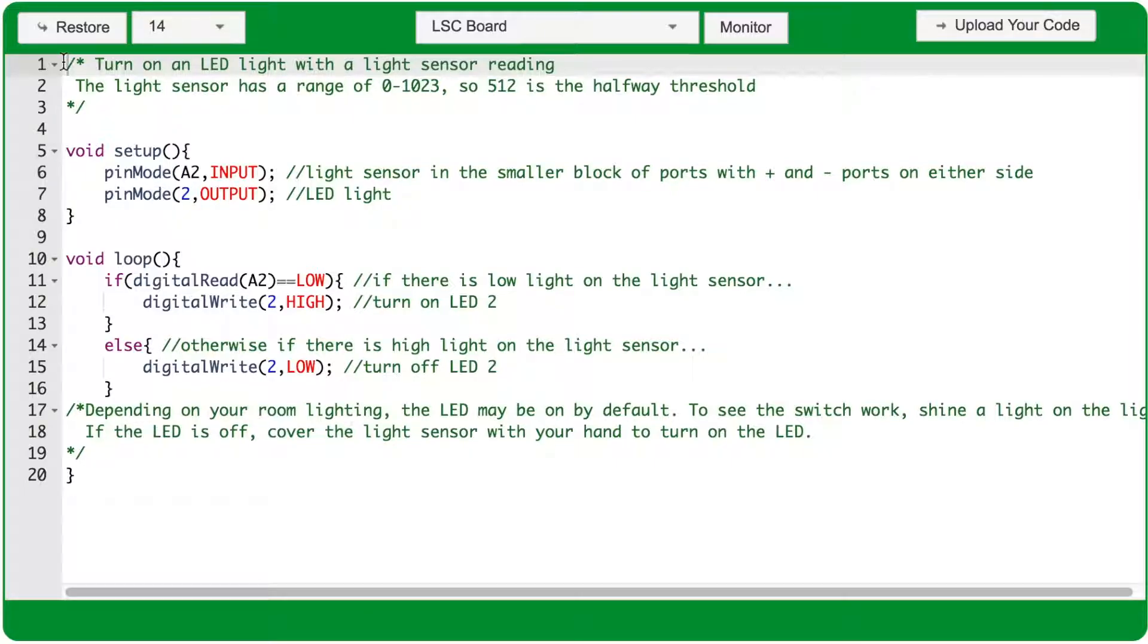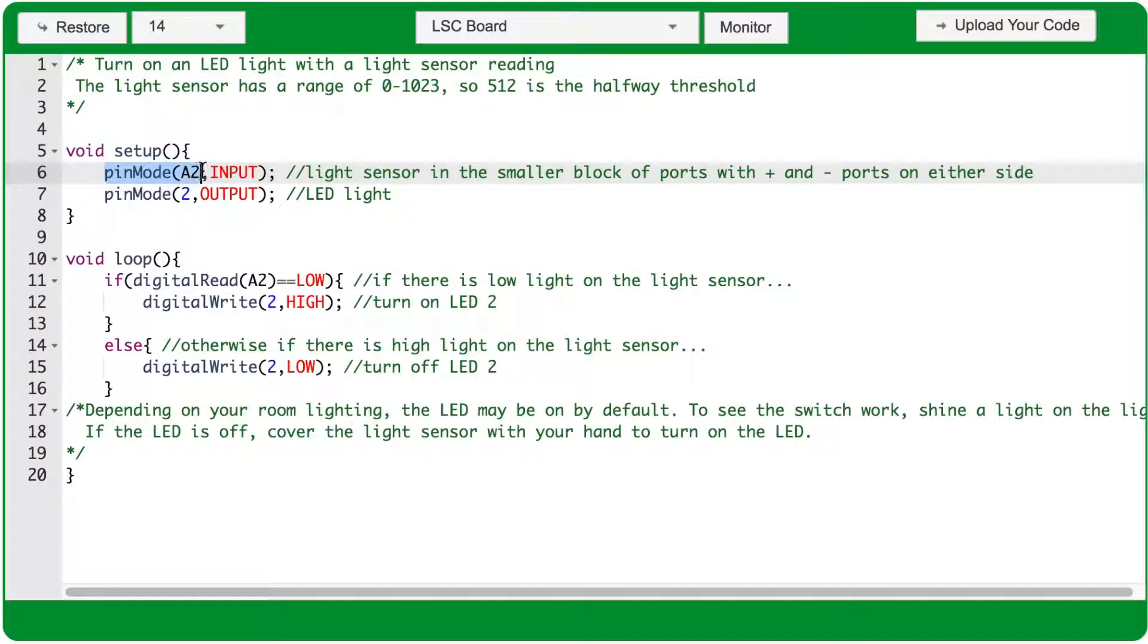In the void setup function, use the pin mode function to set port A2 as an input.